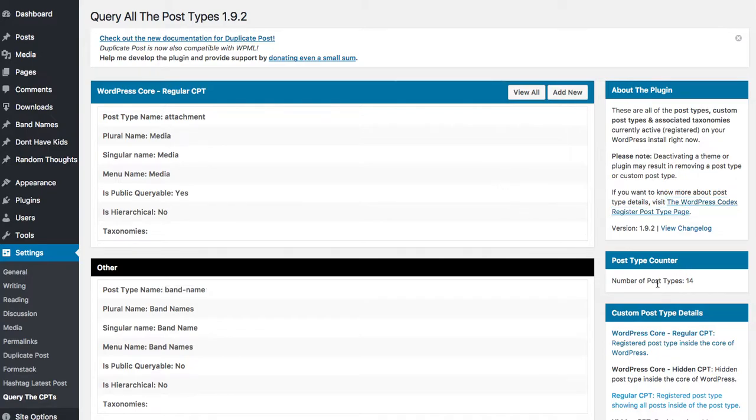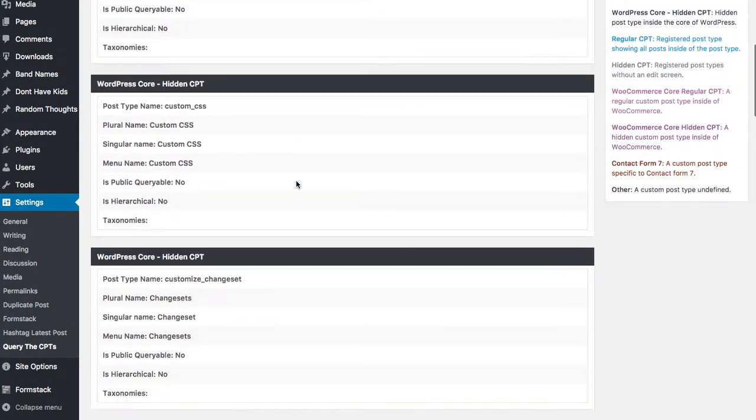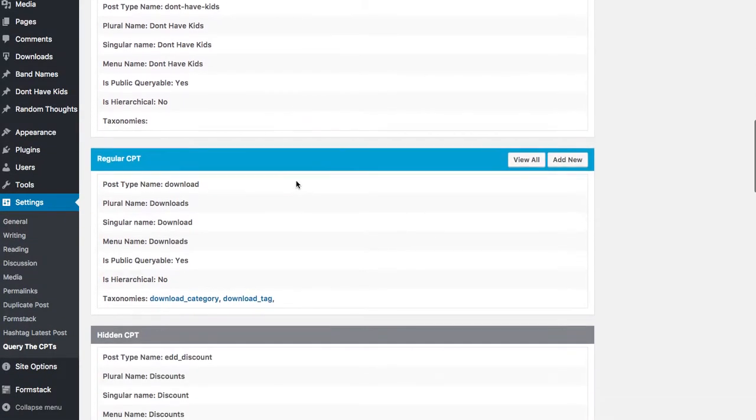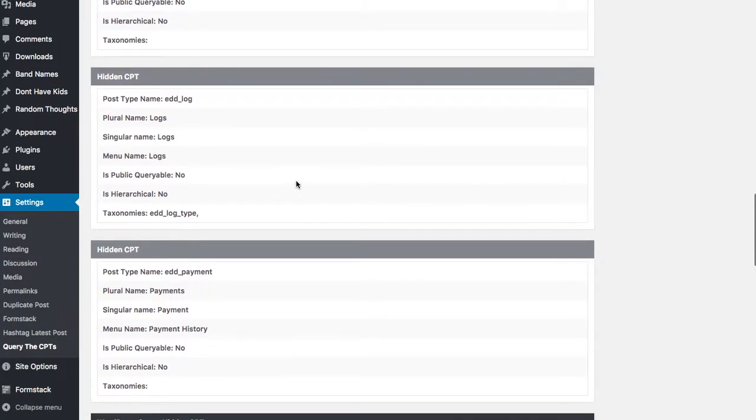It also tells you the number of post types you currently have actively installed. I have 14 as of right now.